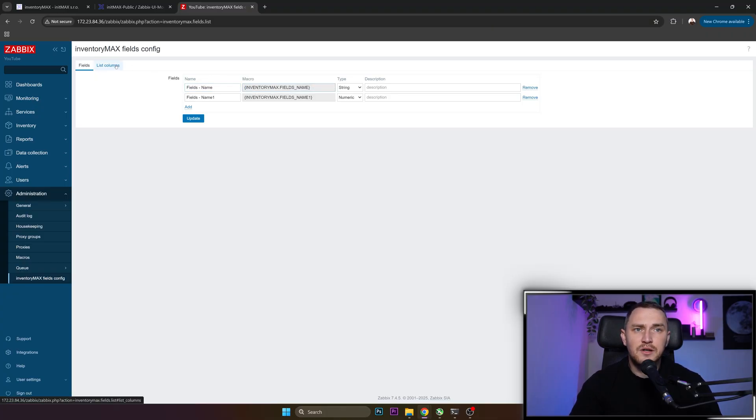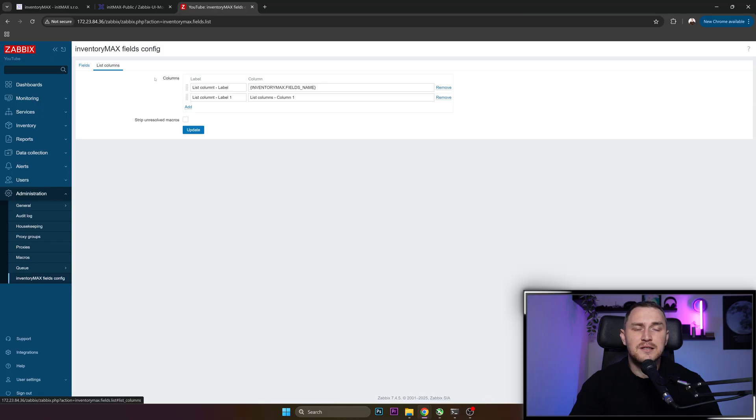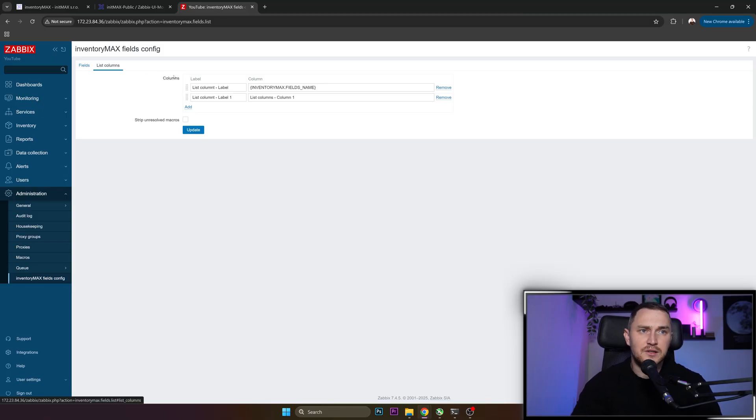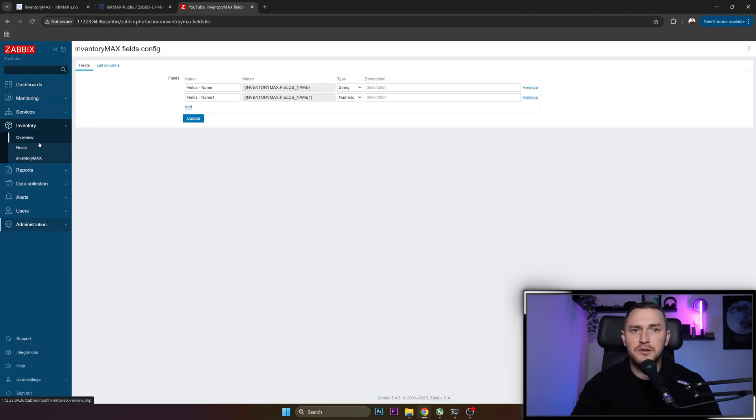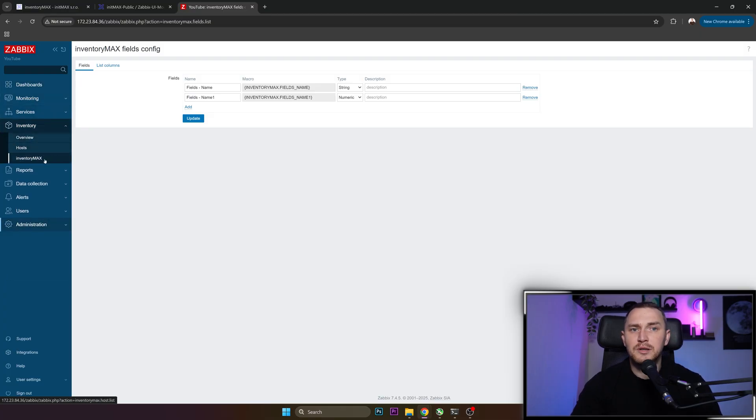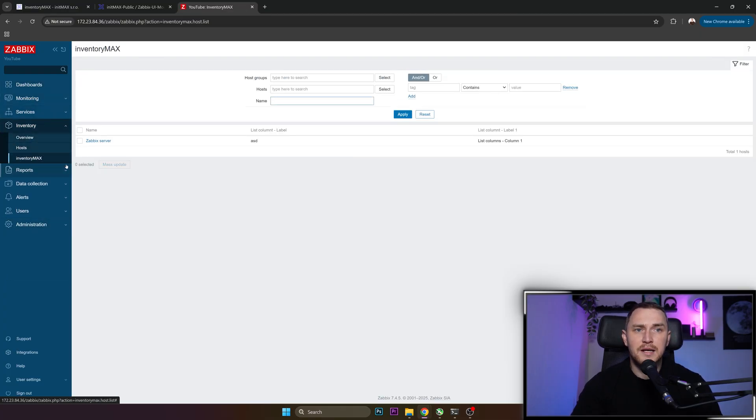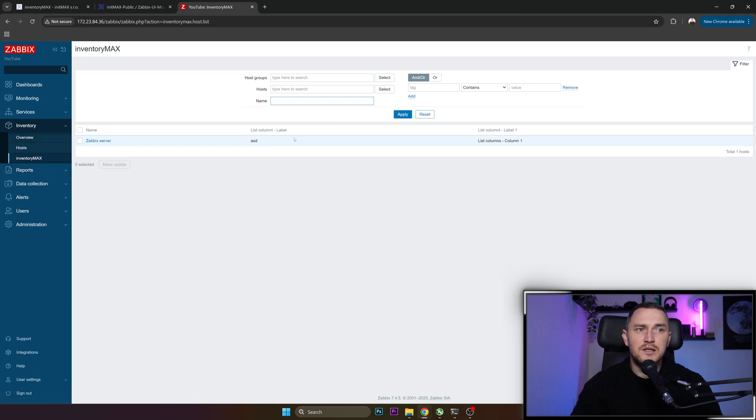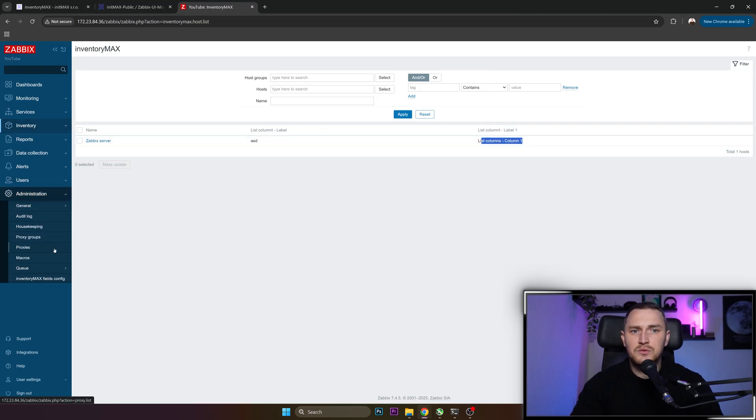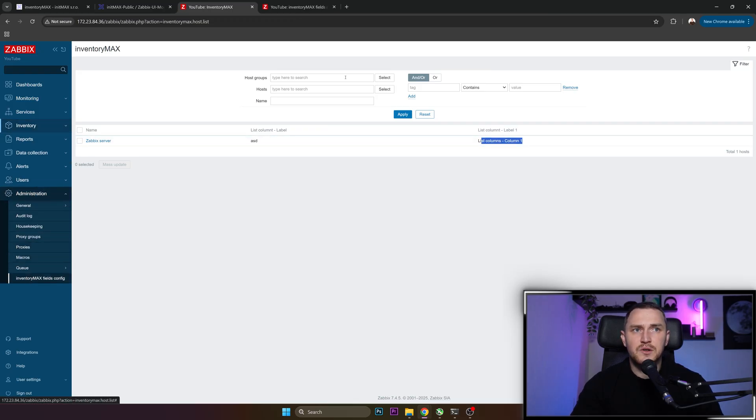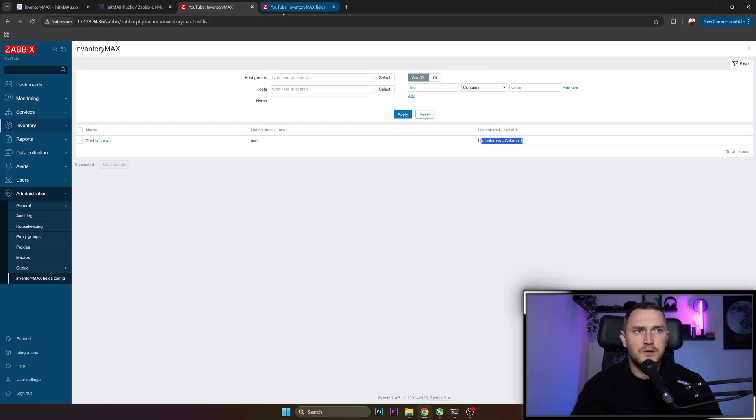And then we have another column, List Columns. That is what we will see in our inventory page. So let me show you an example. If we go here in Inventory, you see that we have a new button InventoryMax, where we have one host Zabbix Server, list column typo, whatever label, ASD and label one, list columns one.